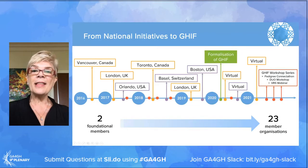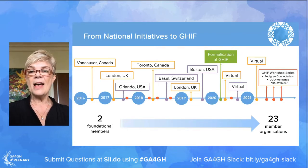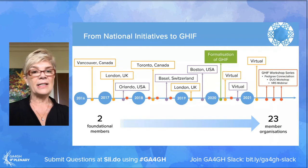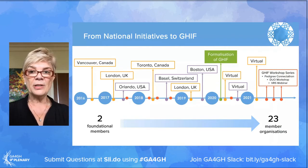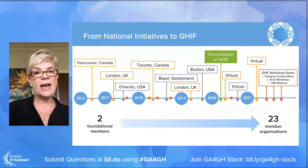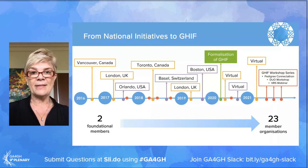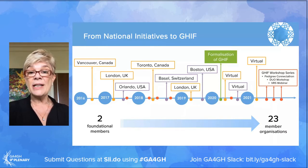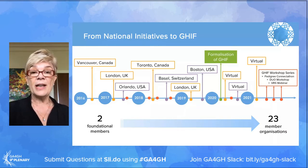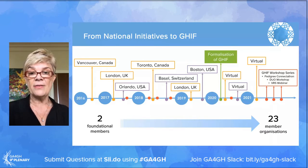This led to the question of how do we best bring our standards out into the community. Mark Caulfield from Genomics England and I have chaired these meetings since 2016, initially called the National Initiatives — really starting as a bit of show and tell of what different countries were doing as they were setting up their national genomics initiatives.